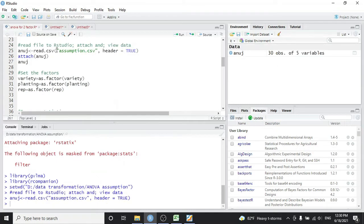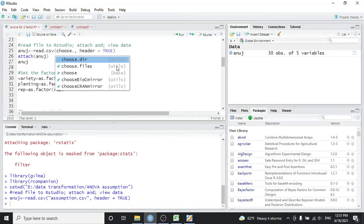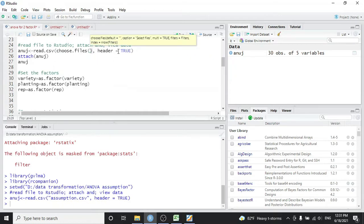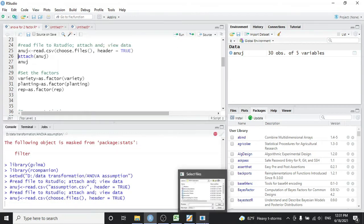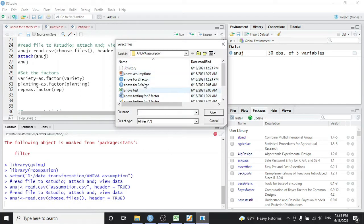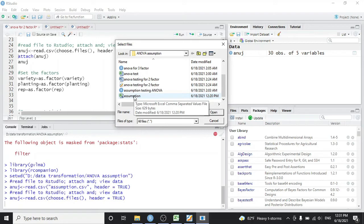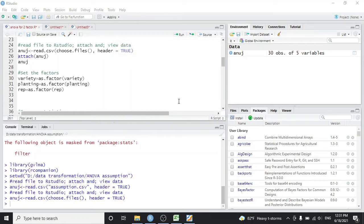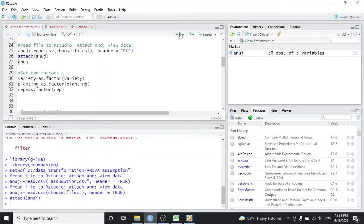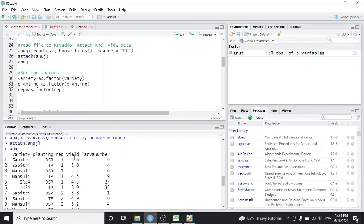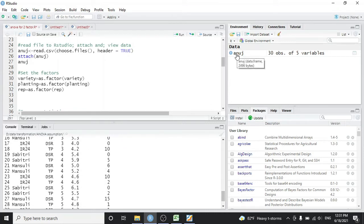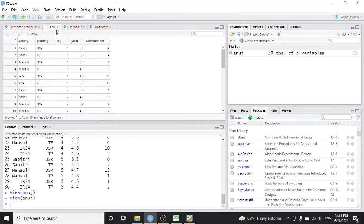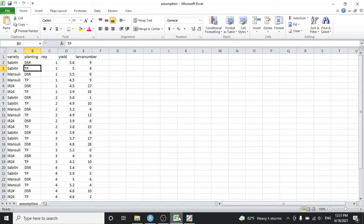If we don't know the file name or it's too long, we can write choose.files with header equals TRUE. When we run this code, a dialog box may appear — select the file from your working directory and click Open. Our file is now attached to the data frame named ANOVA. We can attach it, run the code, and see the data in the console. Double-clicking in the global environment shows the data in a separate tabular window, similar to Excel format.